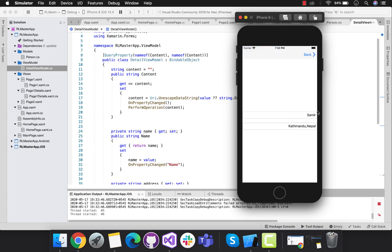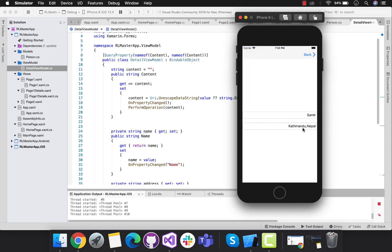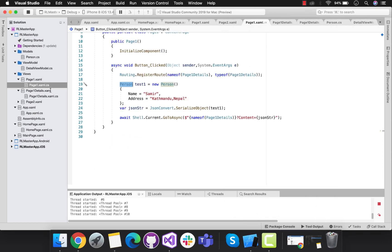Let's quickly run our project. Whenever this button is clicked, from page one to page one details we are going to grab all the contents. That's all for this tutorial - thank you guys, thanks for watching, keep in touch for next tutorials.